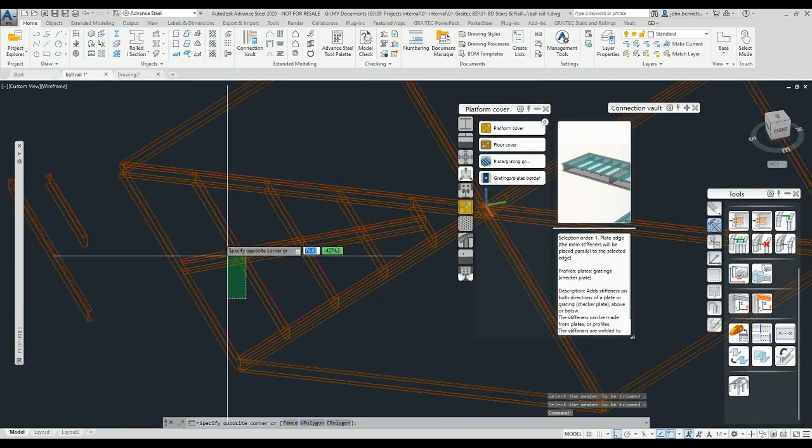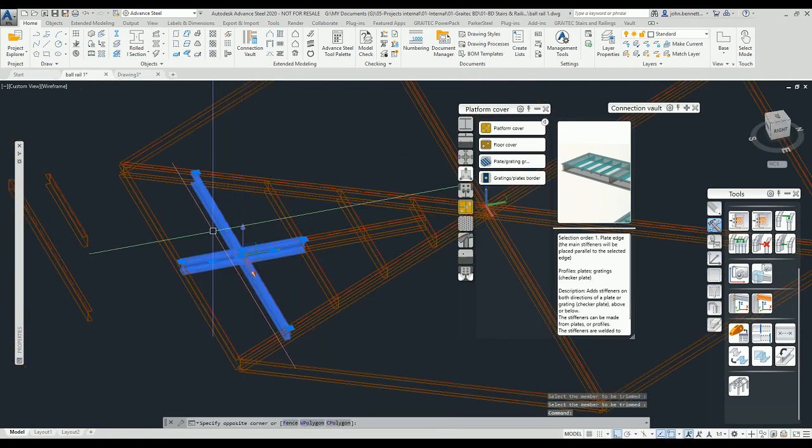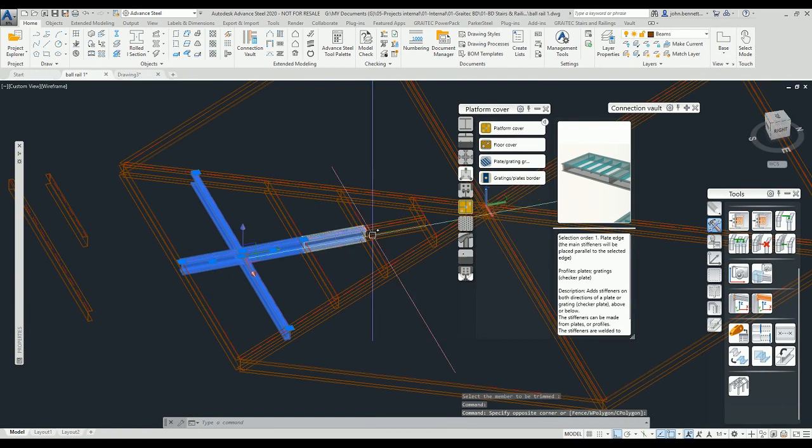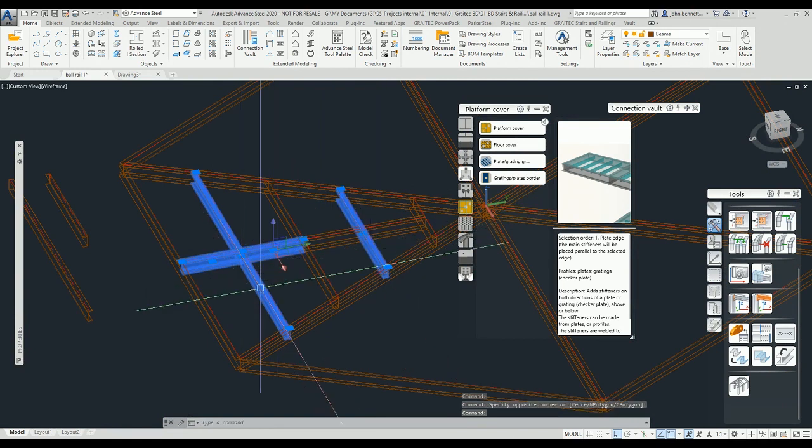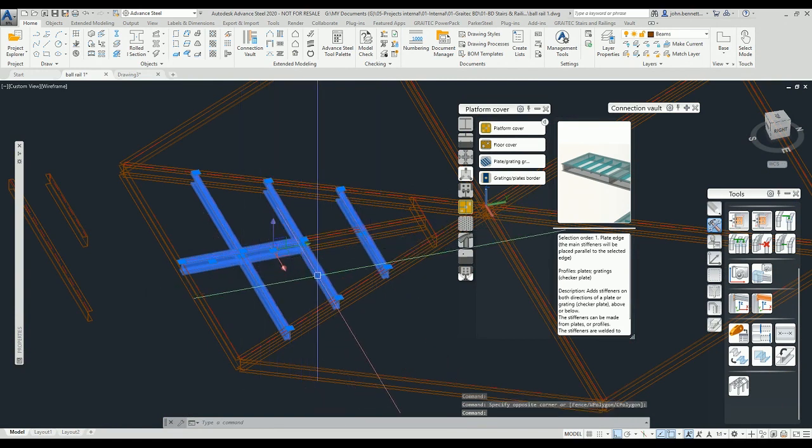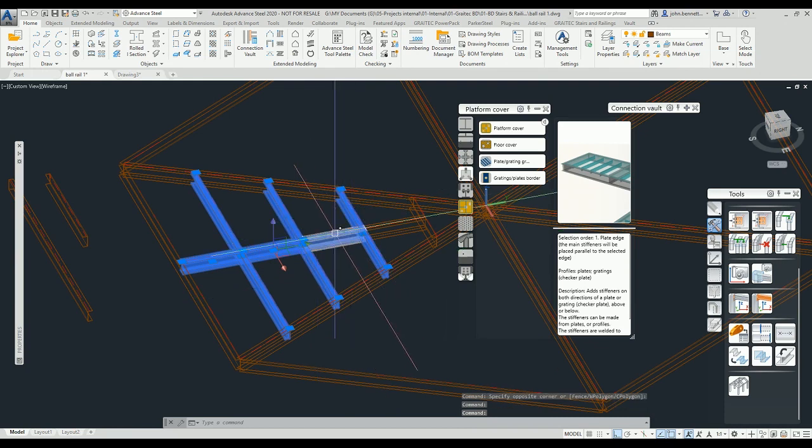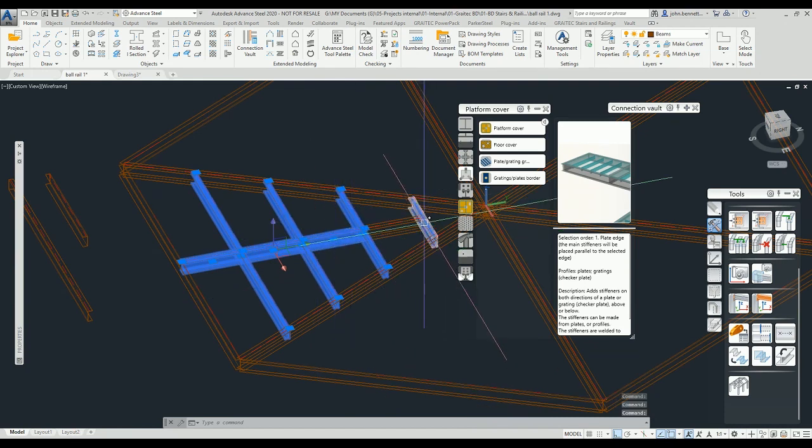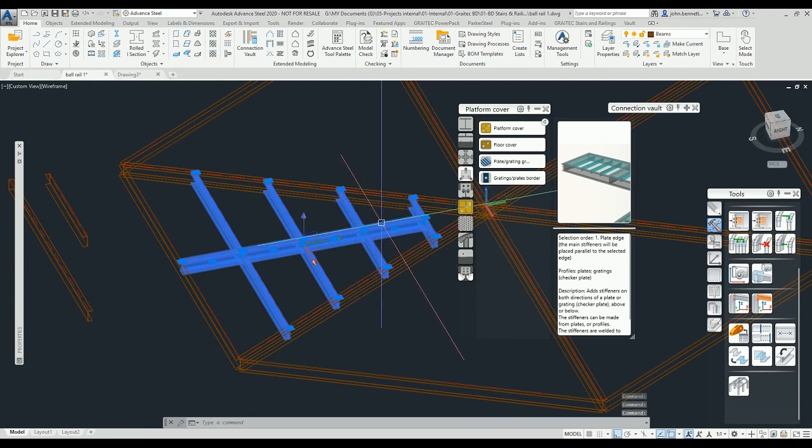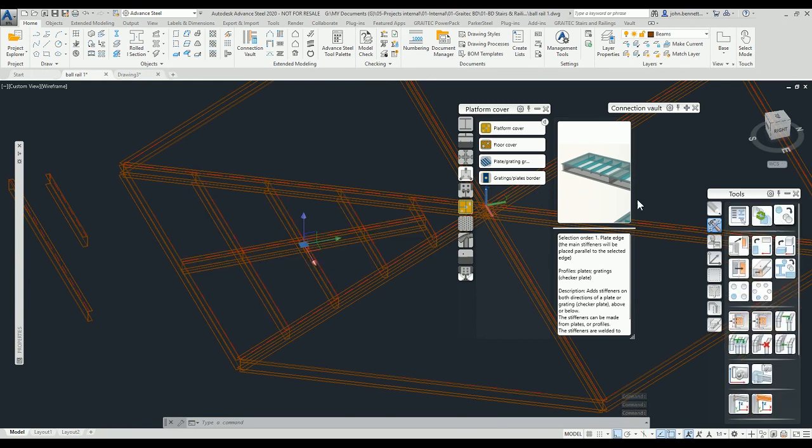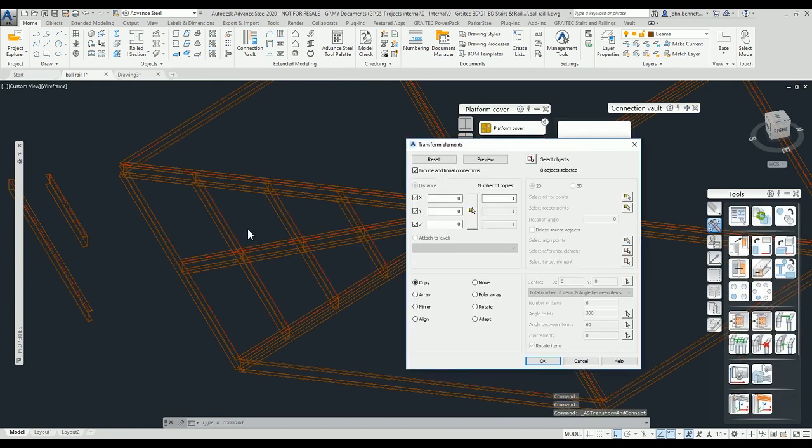With that in place again we might want to populate that. We can select these either individually or with a crossing selection. I'm just going to pick those up again.